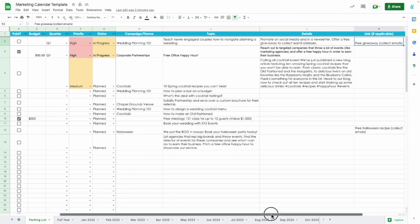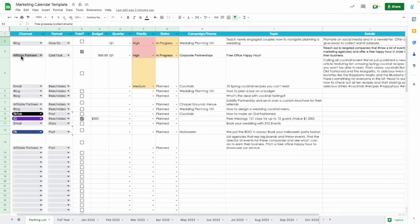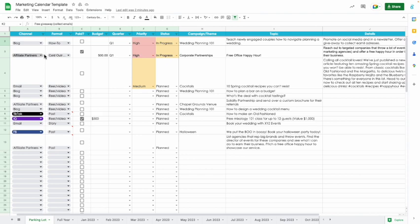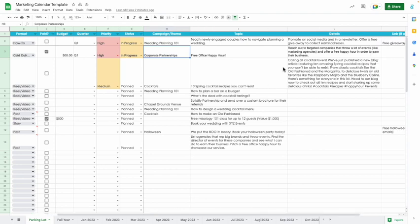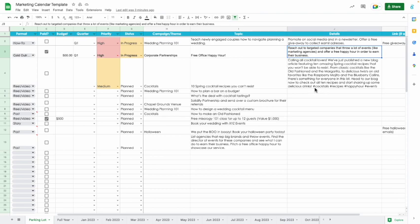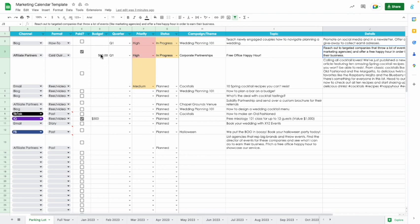So another way is affiliate partners. And I want to mention this one because it's my absolute favorite. And I recommend all new people, even if you're established, to really focus on affiliate partners and build up your network of vendors and venues and people who can refer you. So I'm going to do cold outreach on this. Let's jump to the topic because typically I'll come up with the channel and then go to topic and then come refill all of this in. So I want to do a free office happy hour to get more corporate partnerships. So in doing this, I'm going to reach out to targeted companies that throw a lot of events like marketing agencies, for example, and offer a free happy hour in order to earn their business. So if I'm going to do a free happy hour, that's going to come at a cost to me. And that's when I can come back over here and start to think about how much will this cost?